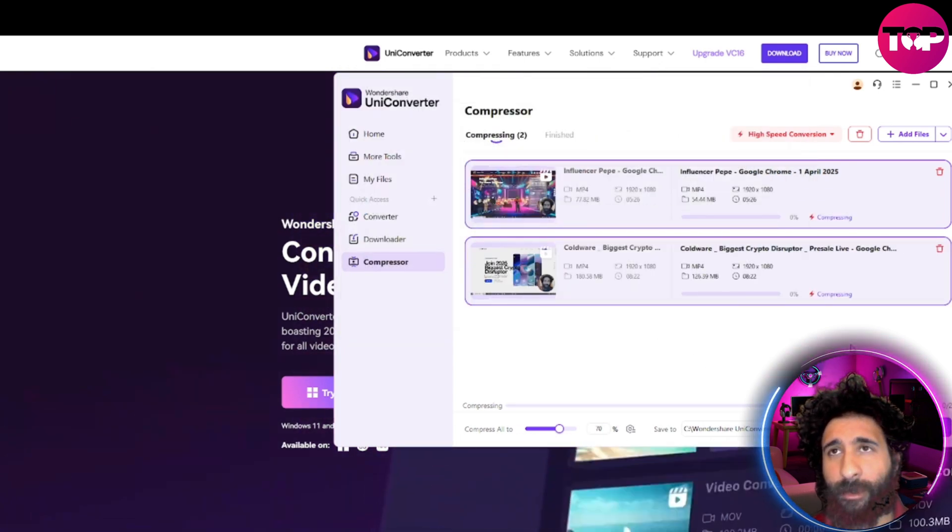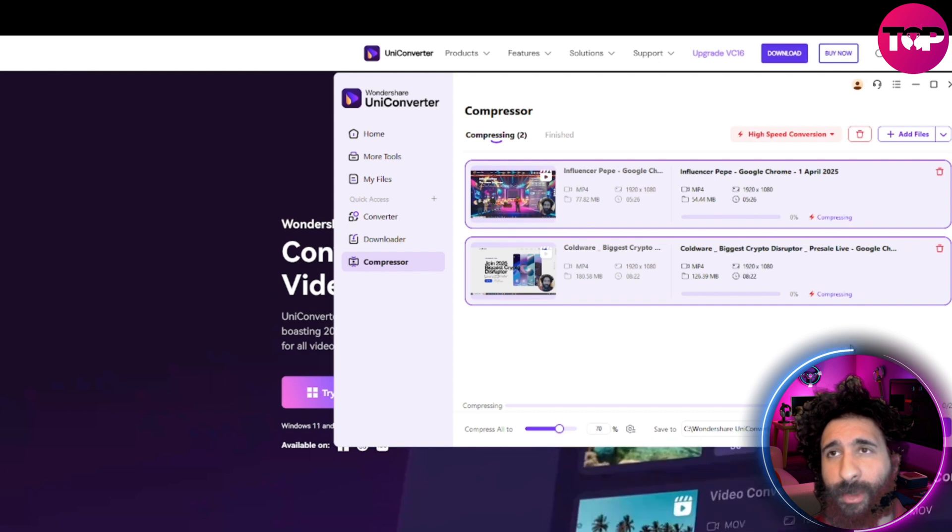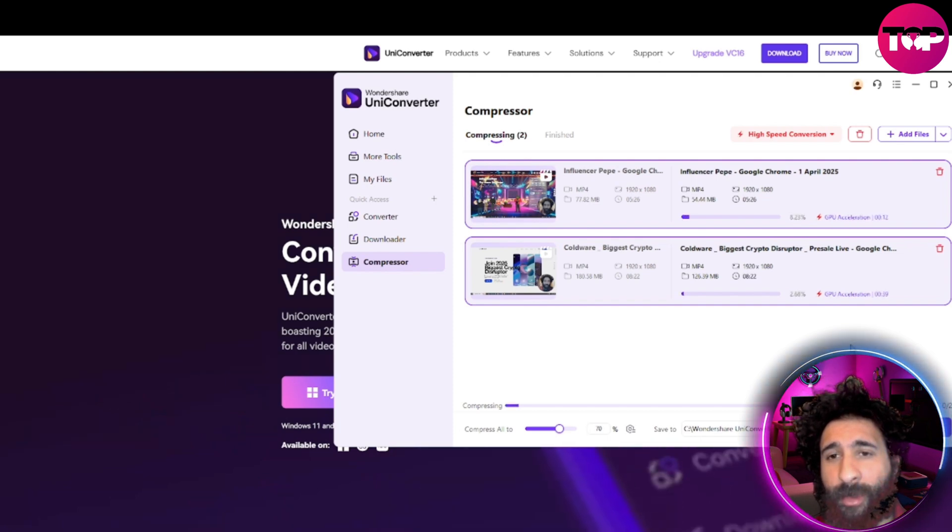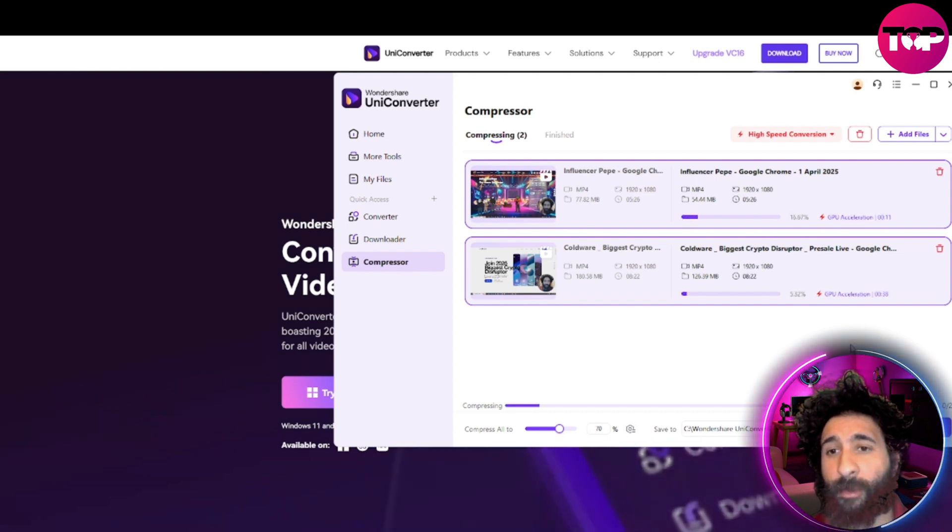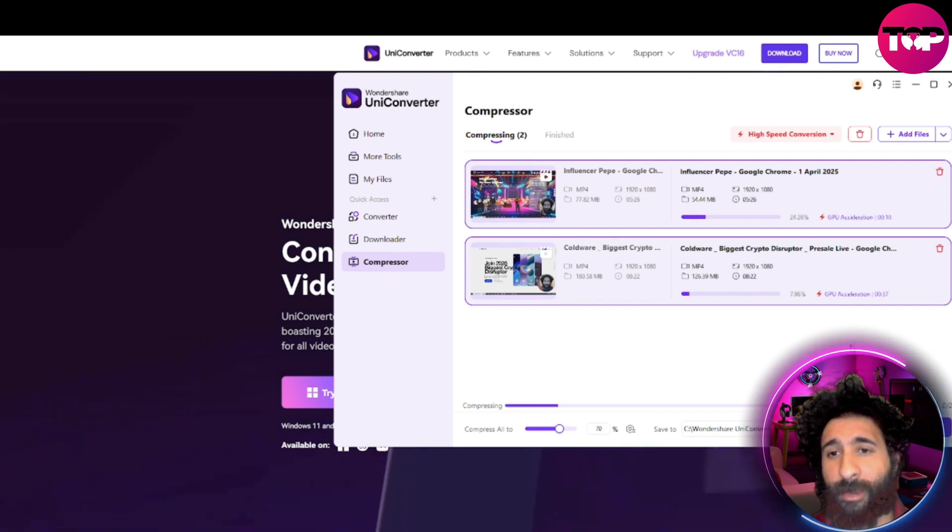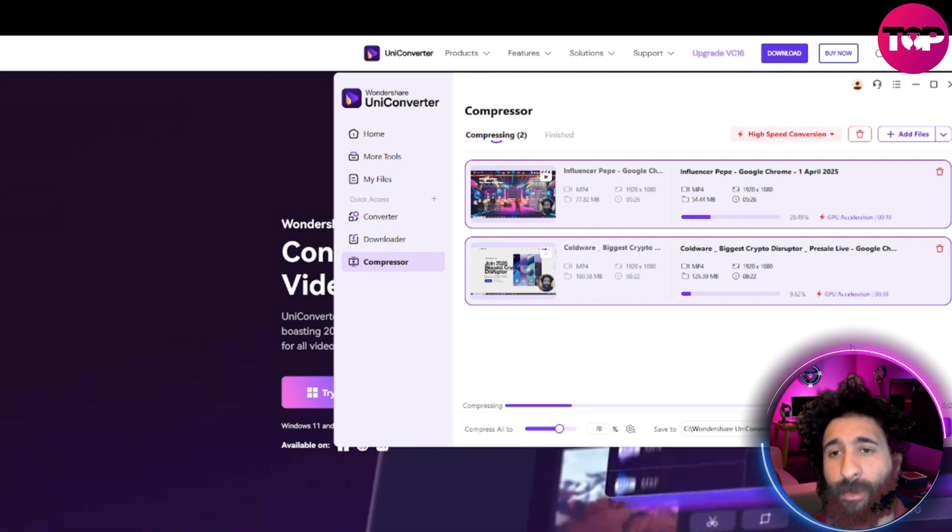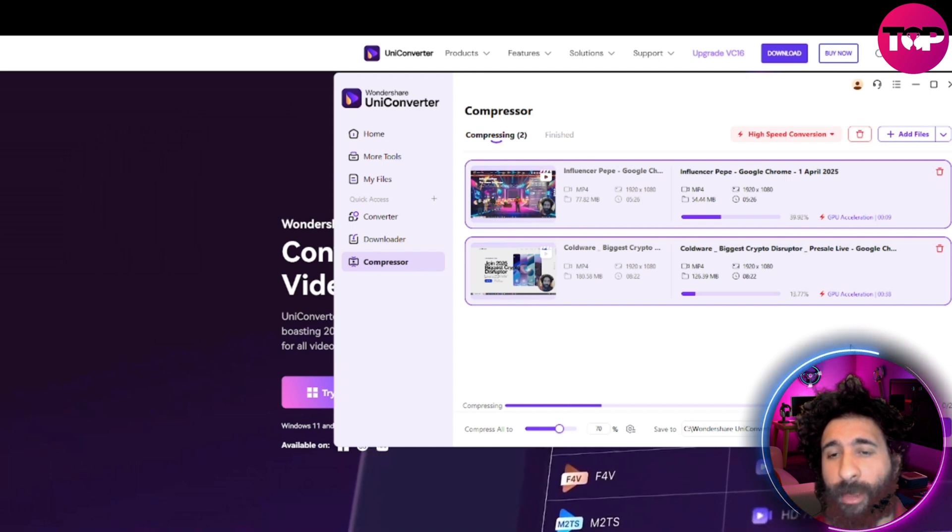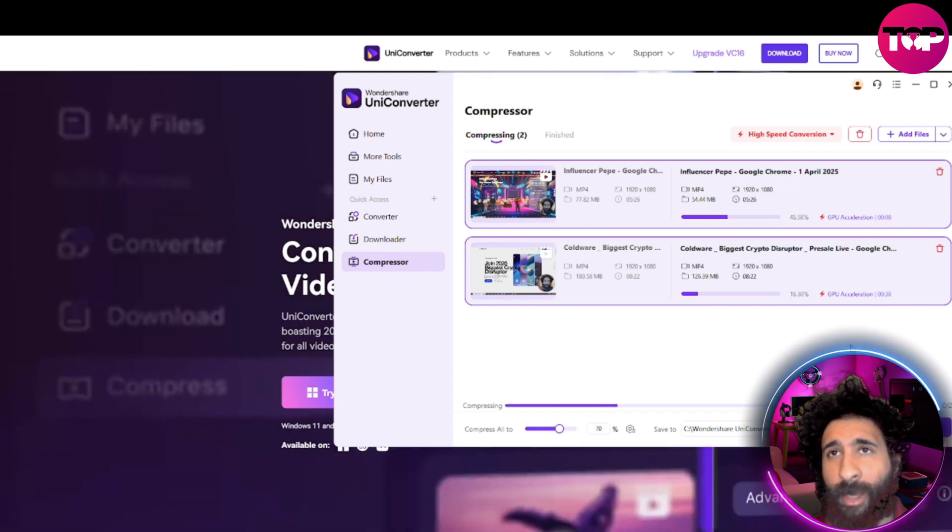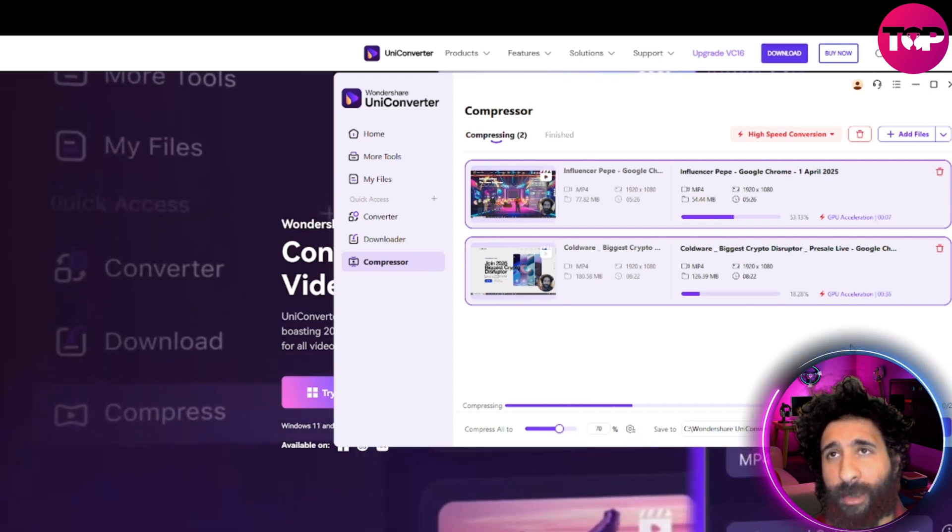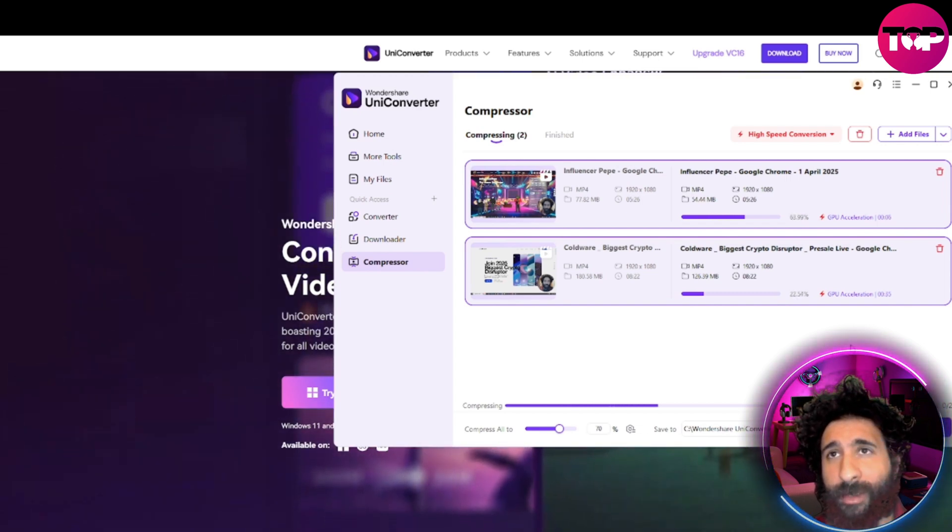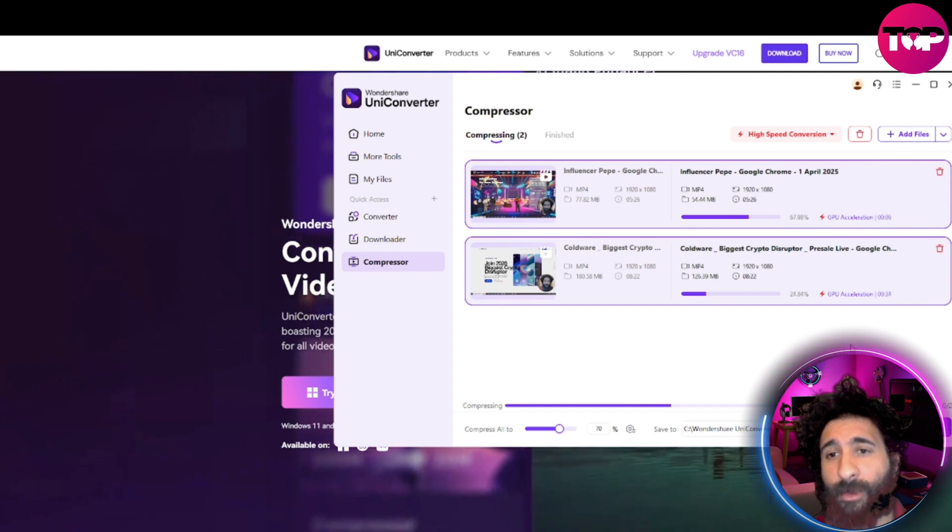And literally it doesn't take that much time. We can see it compressing right here. It's not very resource intensive either. I'm running different things as well, and I'm using this. So it's almost done compressing one as we speak.